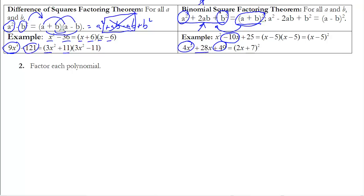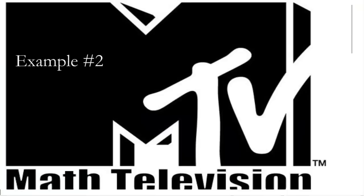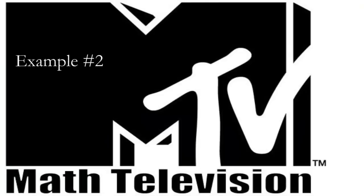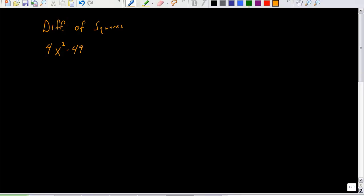To look for the binomial square theorem, think about whether the first term is a perfect square and the last term is a perfect square. That's when you want to pay attention to whether you could be using the binomial square factoring theorem.